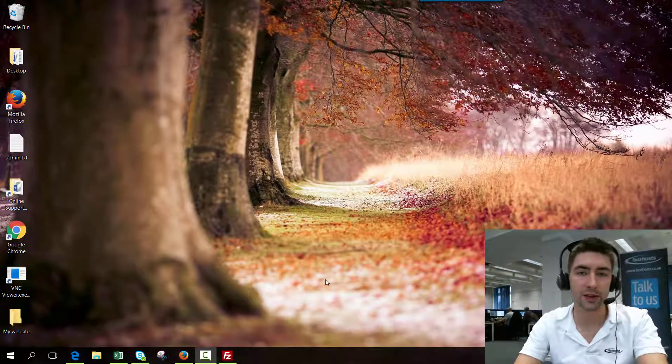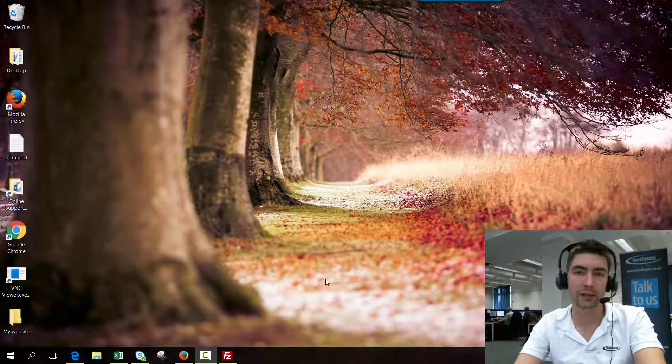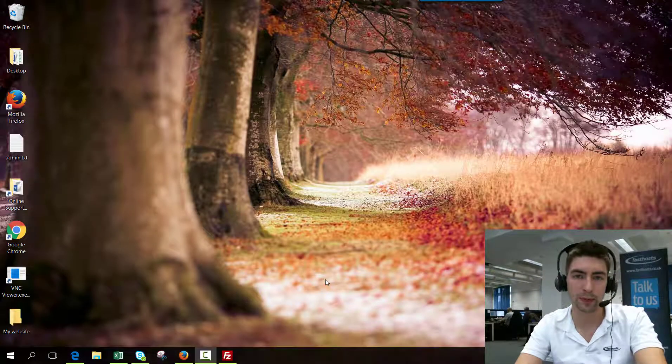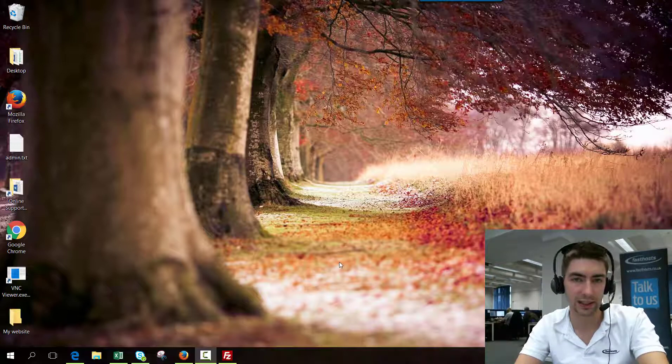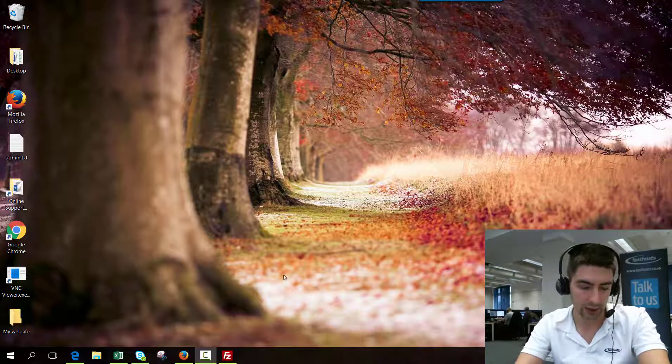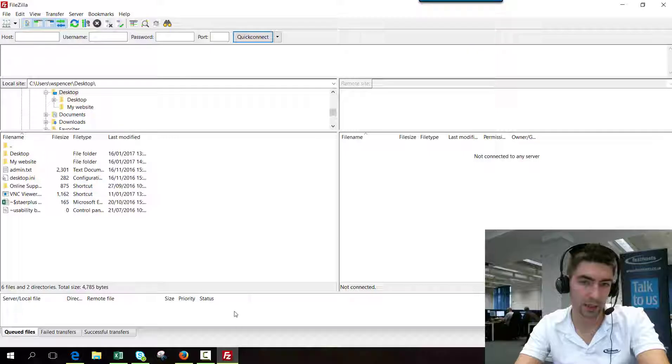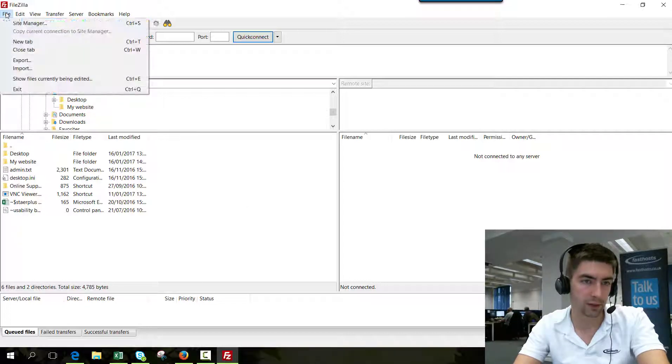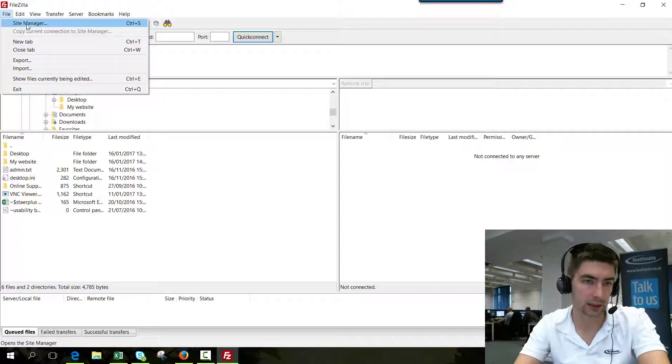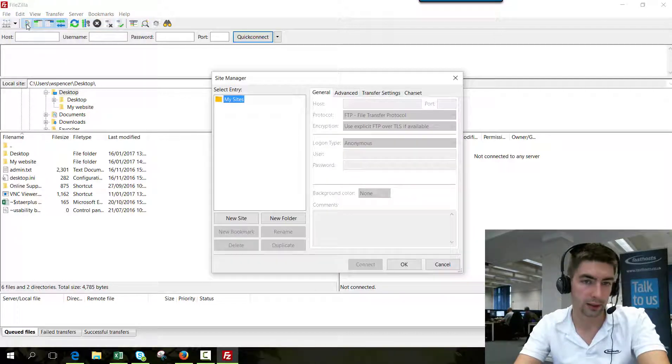Hi everyone and welcome to this video on how to connect to your FastSource website FTP space using FileZilla. To start, I'm going to open up FileZilla and start opening a new connection. I'm going to go to File and Site Manager.